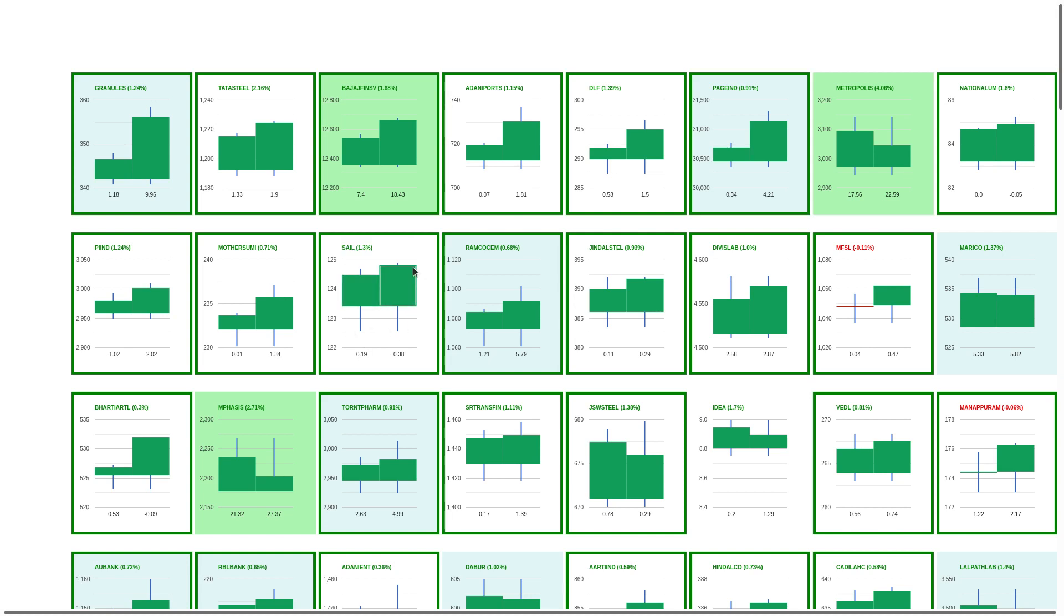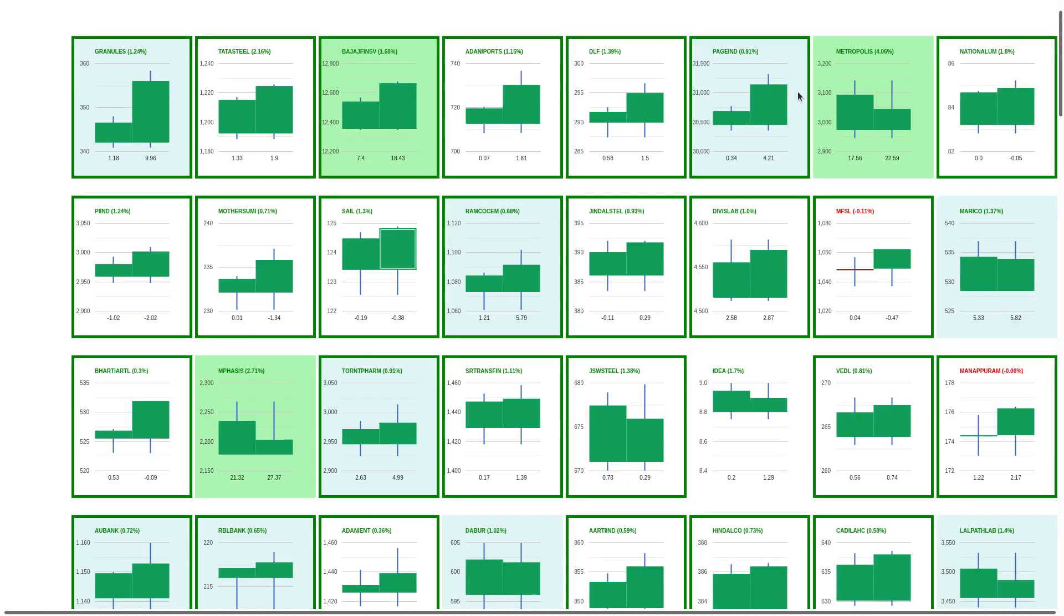But still there is no trend and I think if you are in profit in SAIL you should be booking out. We already booked out. Please consult your financial advisor, so don't take my words.